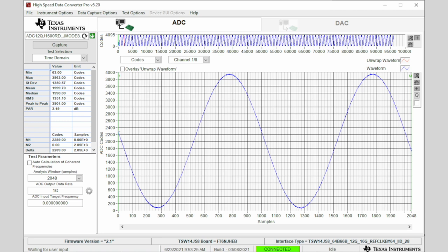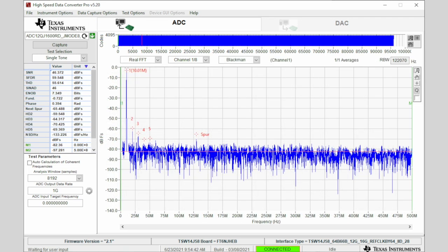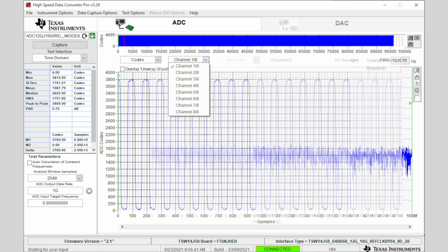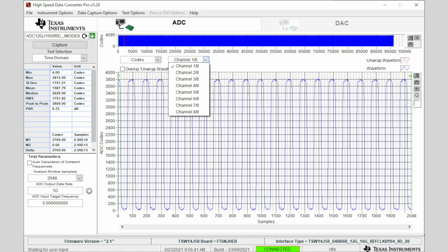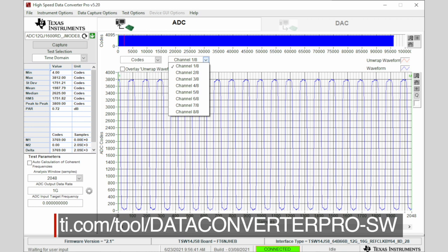Here we can see a sine wave that was captured on ADC channel 1. The HSDC Pro software also allows waveforms to be analyzed in the frequency domain. Here we can see an FFT of the captured sine wave. The software also allows the user to select any of the eight channels from the two ADC12QJ1600 devices and view the signal present on that channel. Here we can see a captured pulse or square wave. More information about the capabilities of the HSDC Pro software can be found at the link below.